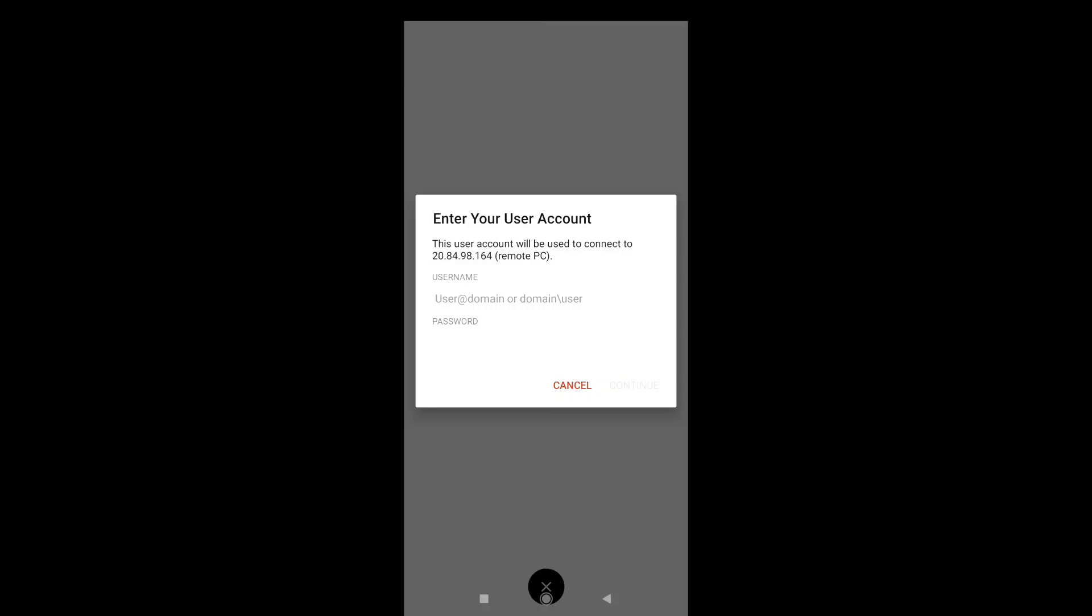In this step you have to enter username of your PC and then you have to enter your password. After enabling remote desktop on your PC, you will get your IP address, you will have to name your PC, and then you will get a password. You need to enter your username and password here.